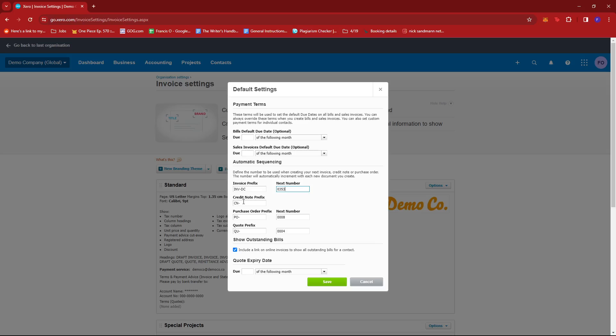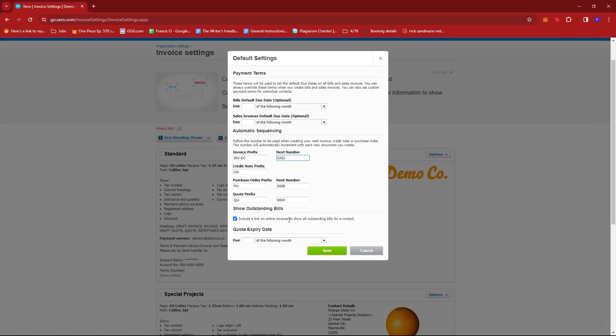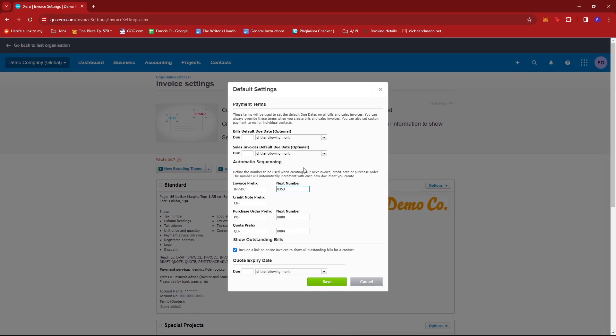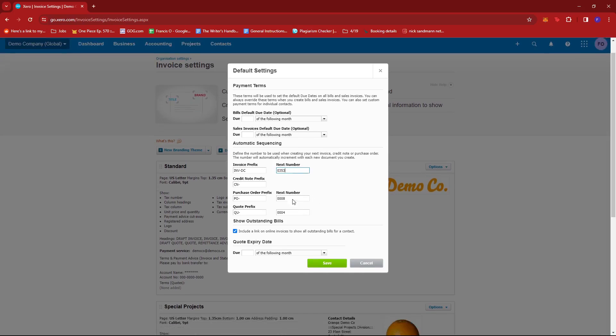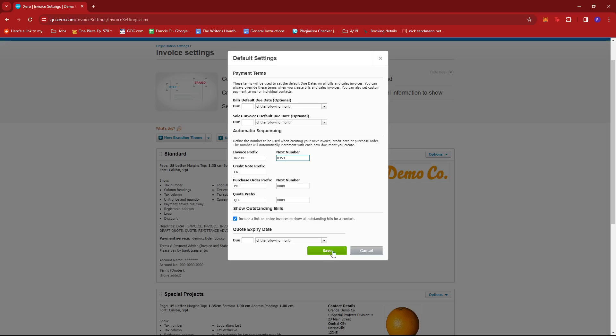And if you'd like, you can also edit the credit note prefix, purchase order, quote prefix, and add a quote expiry date. So once you're satisfied tinkering with those settings, all you have to do is click save and it should be good to go.